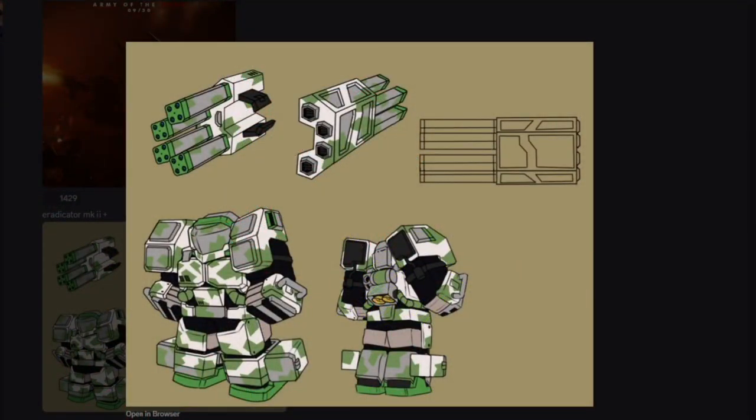And lastly, here's a leak of the Eradicator Mark 2 Plus. My theory is that this is going to replace the Eradicator Mark 2 in Nightmare maps, but I mean, who knows.